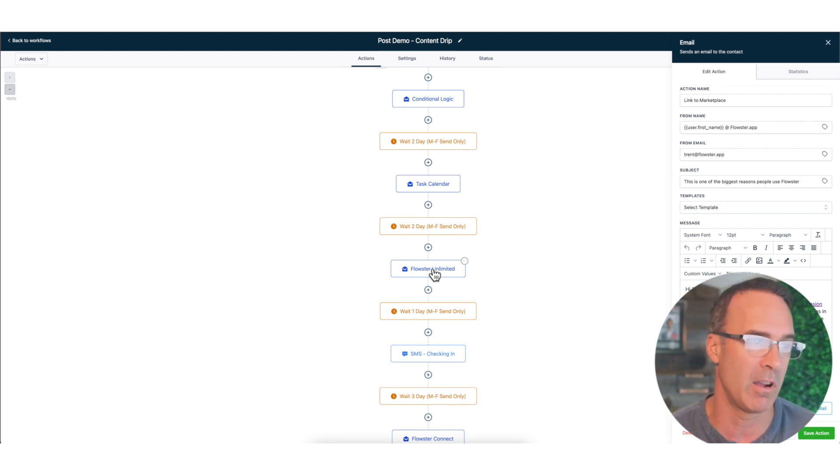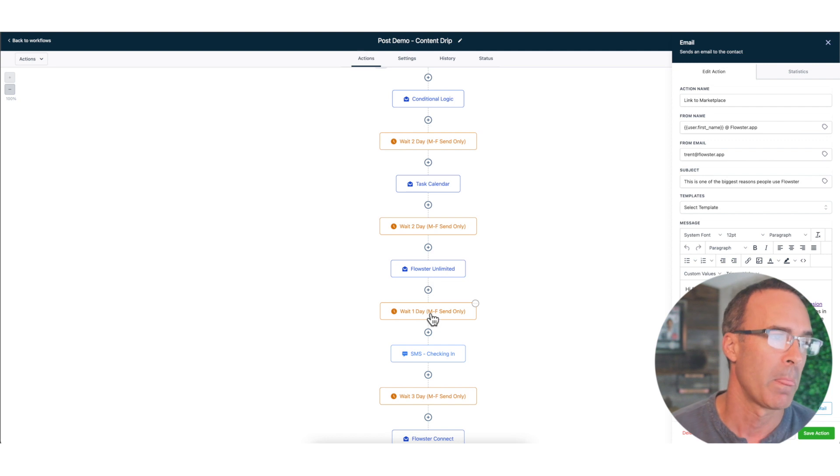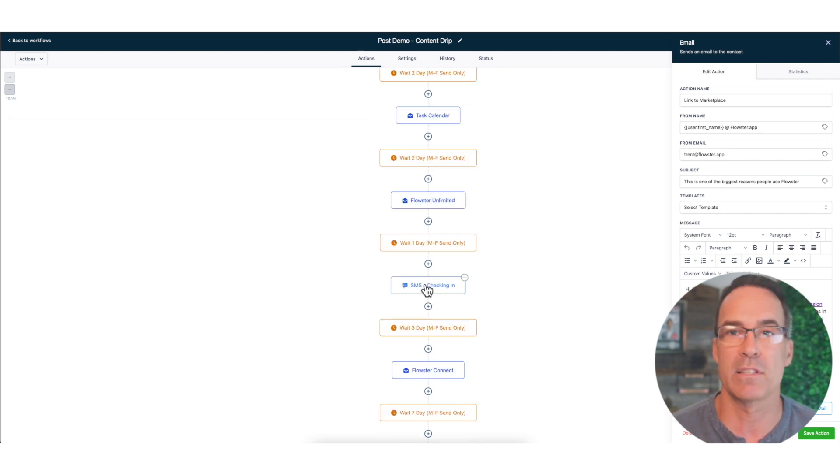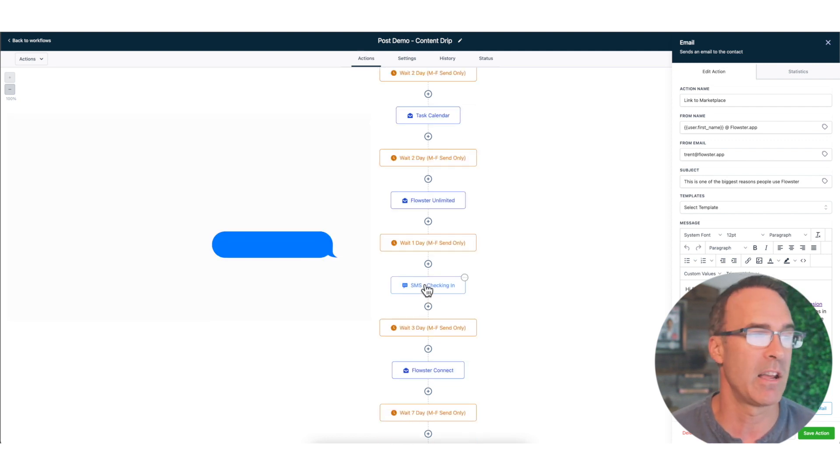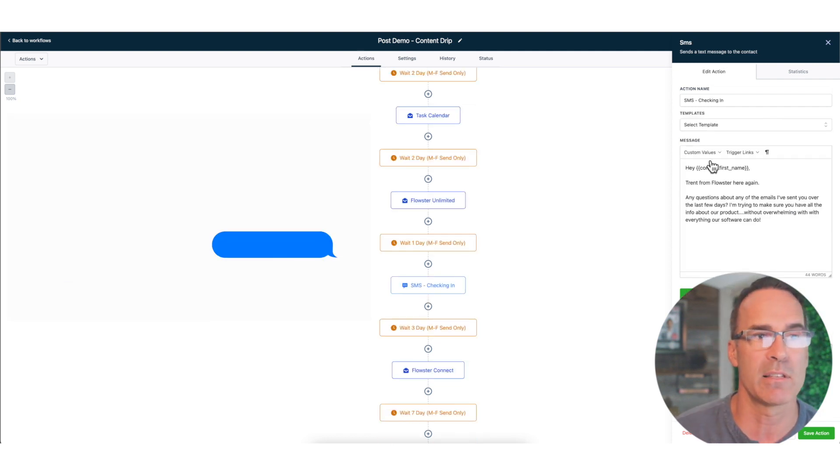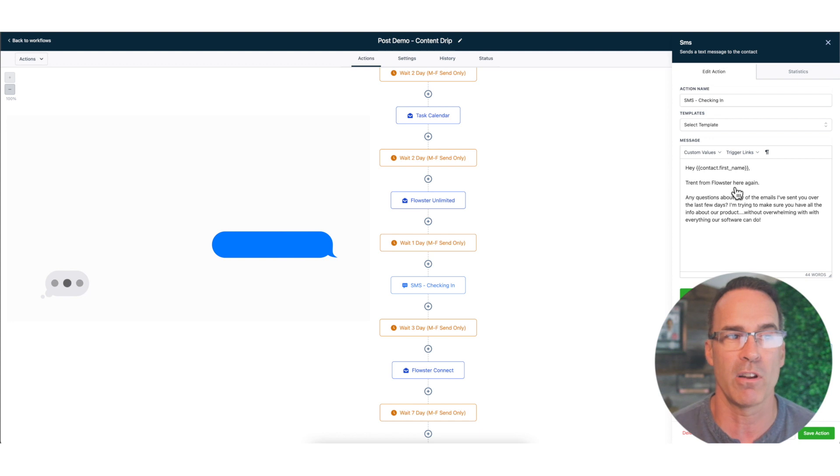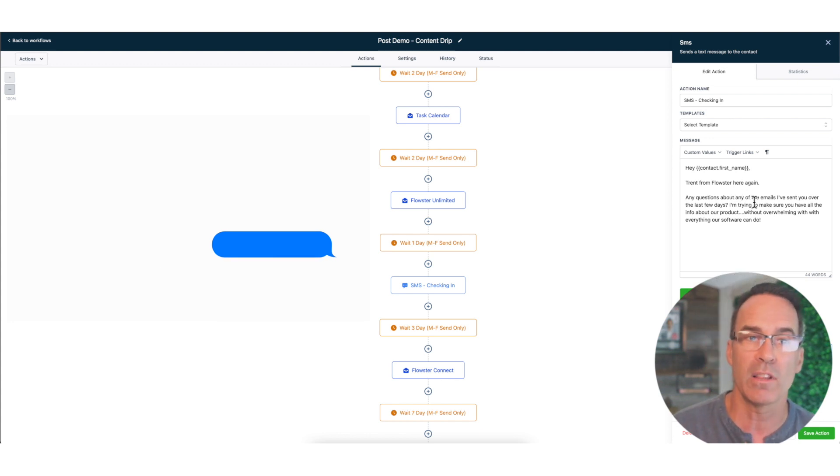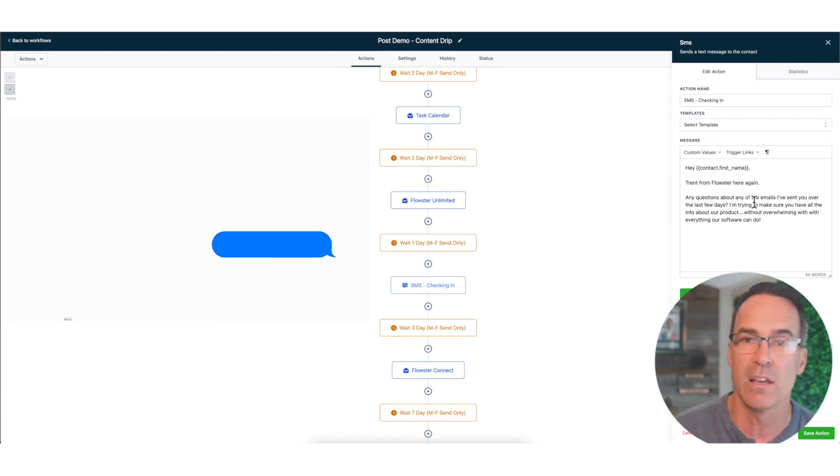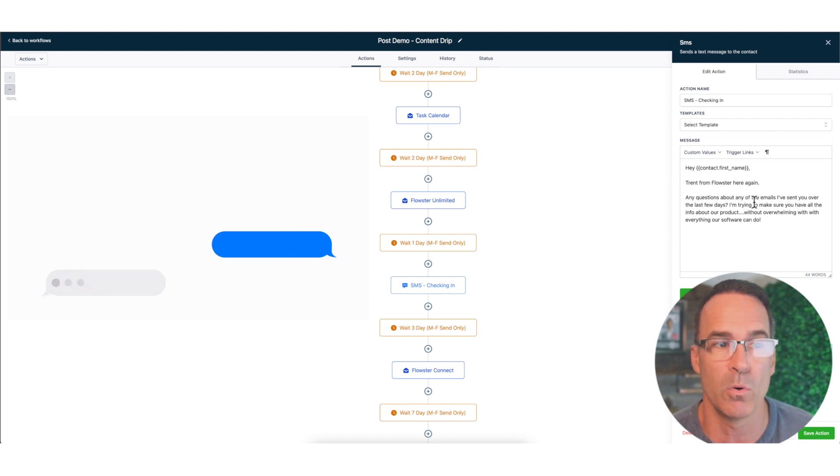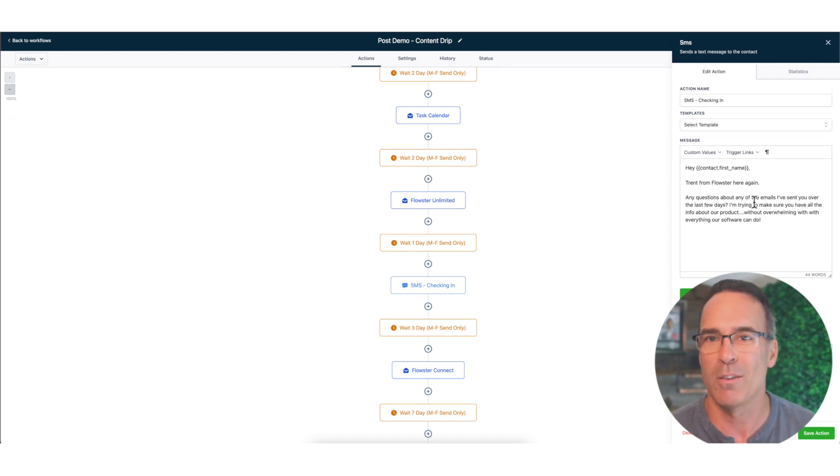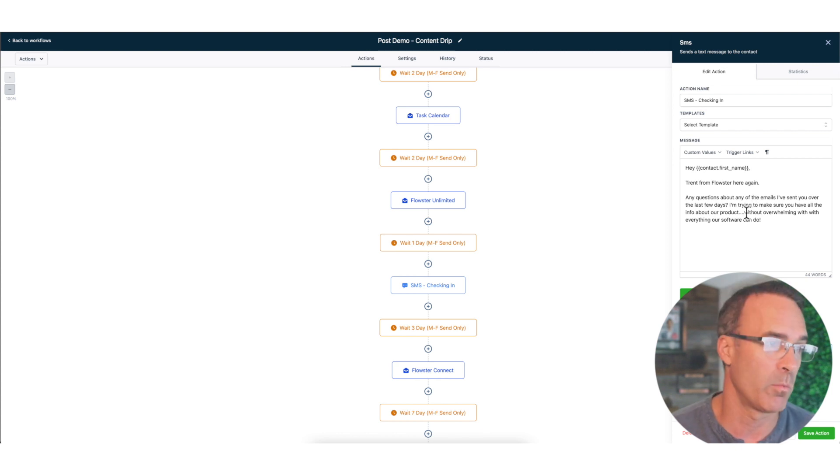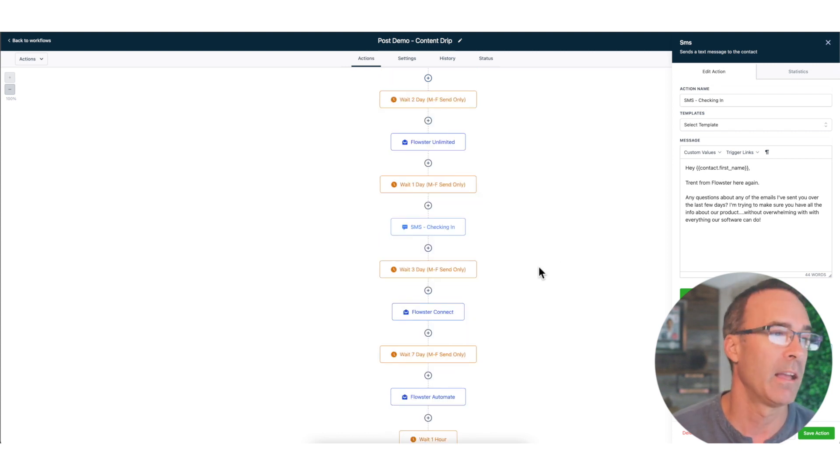Then we're going to wait another day, we're just sending an SMS. And now in this SMS I'm just saying, hey Ty here from Flowster again, any questions about the emails that I've been sending over the last few days? I want to make sure that you have all the info about our product without overwhelming you with everything that our software will do.